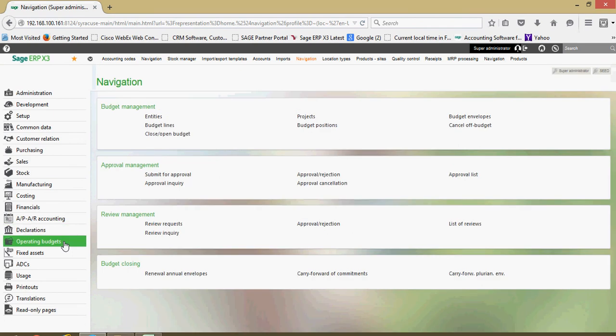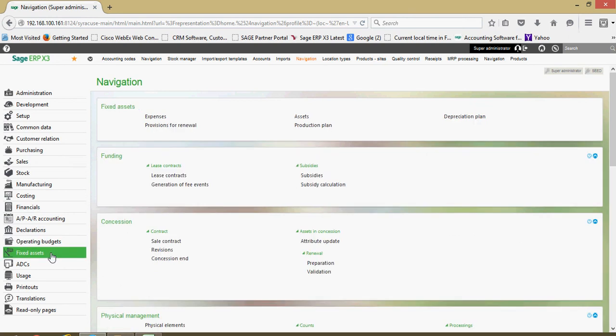We have budgetary features within X3. We have the fixed assets section in here if we wish to manage our fixed assets in the system.